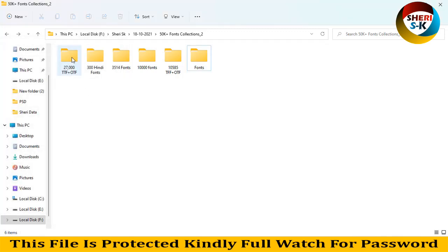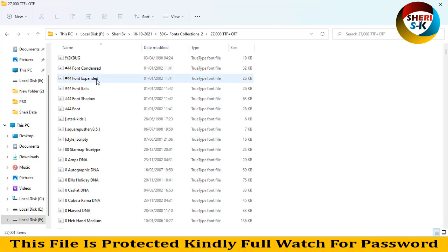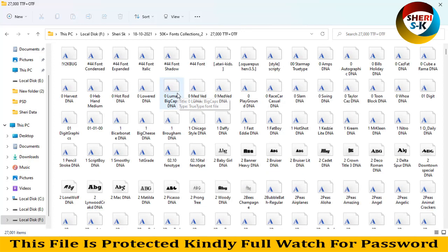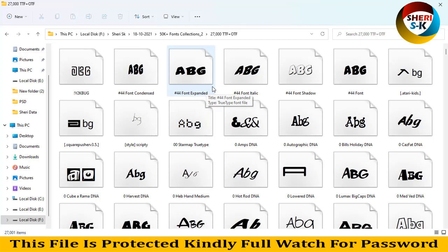Open the files folder, you see here 27,000 files. All files are different and easy to install.